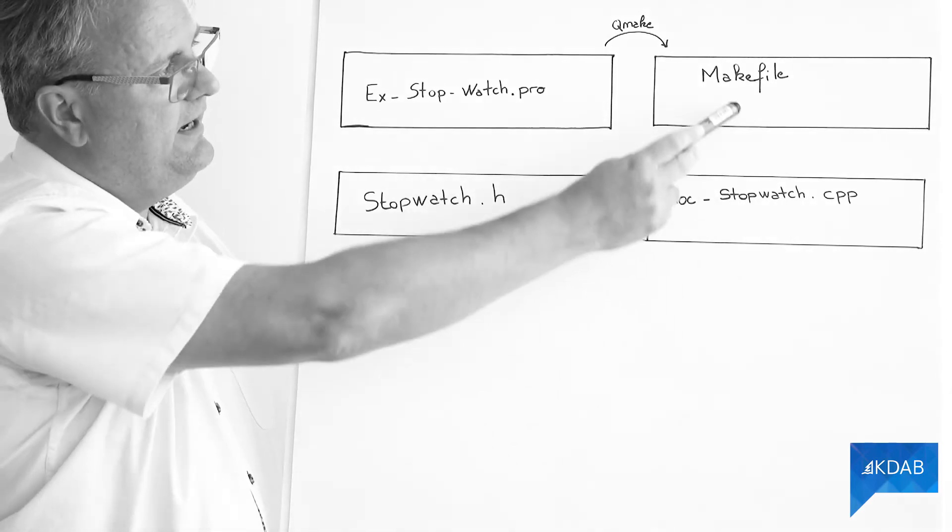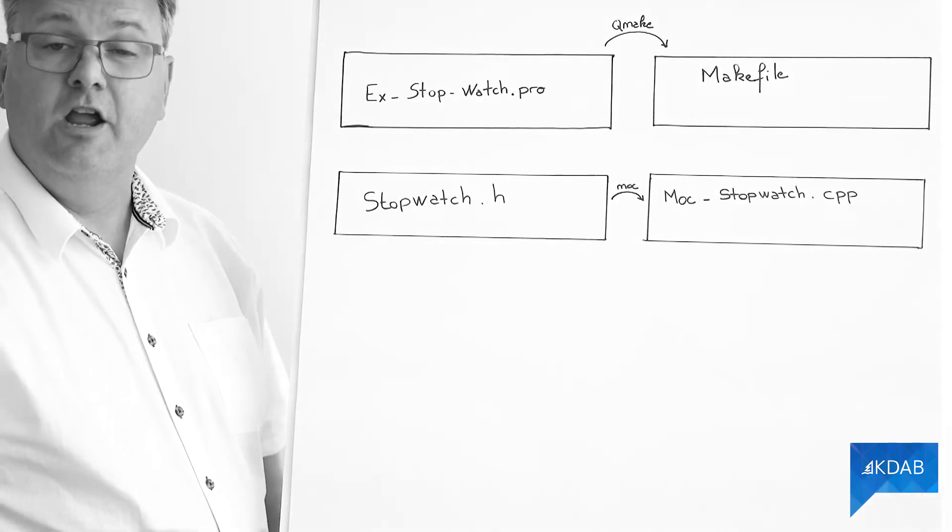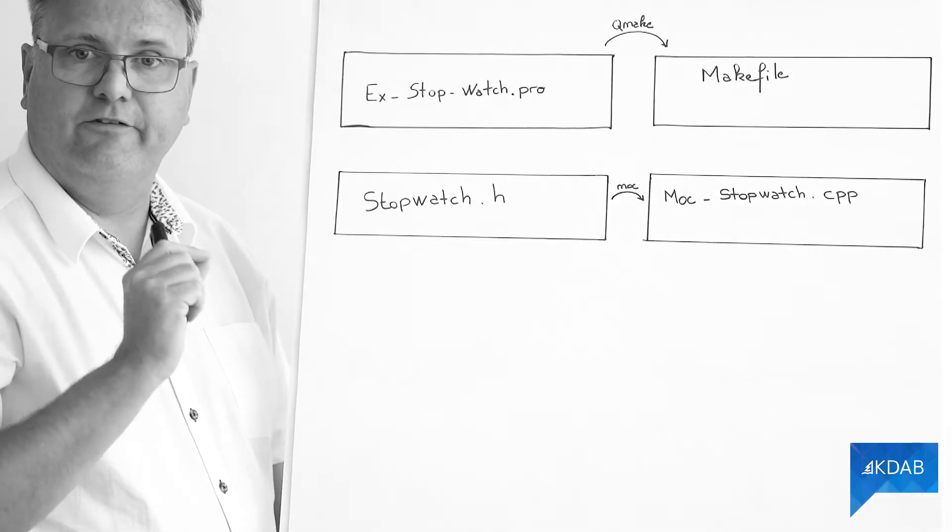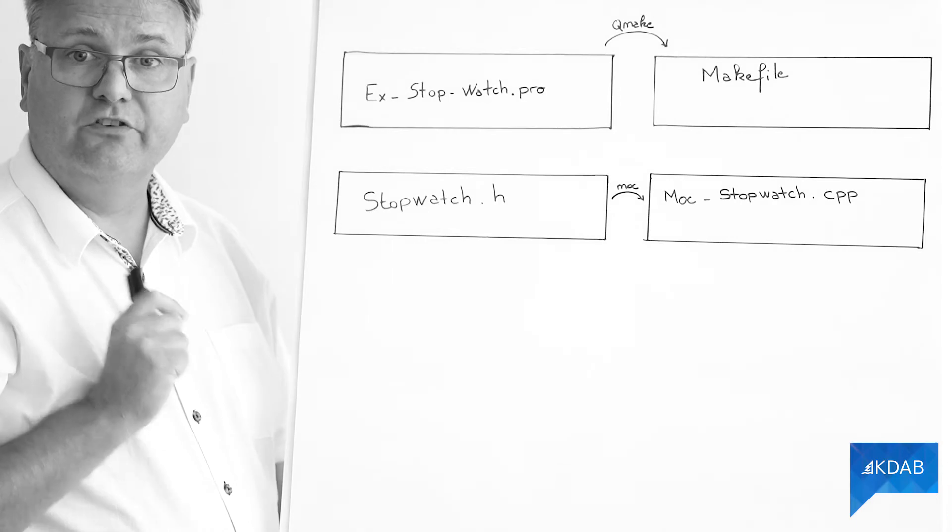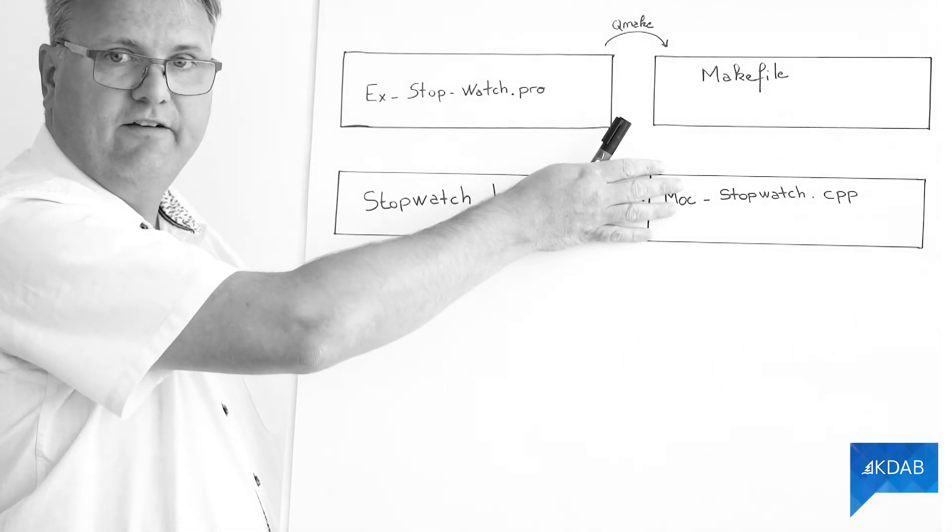So there's going to be a target of a new makefile for that. But as I said, if there is no Q_OBJECT macro, we are not going to have this.